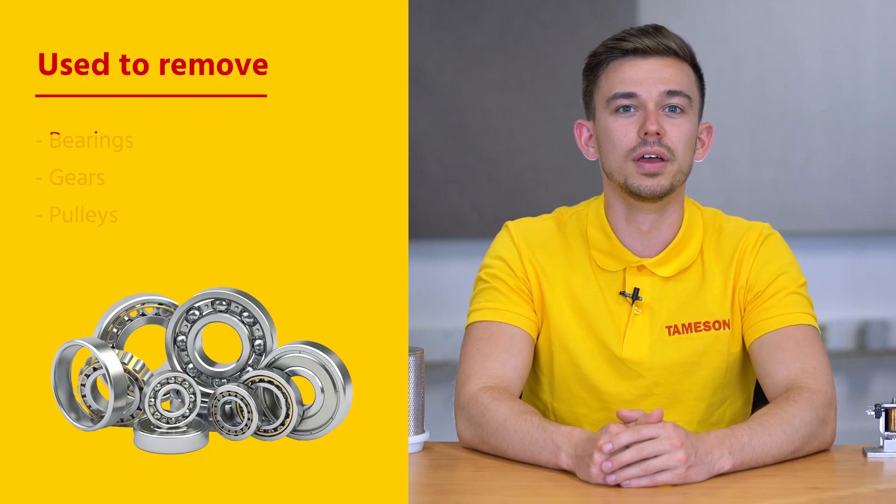Hi, I'm Jochem, an engineer at Thameson and today I'll explain how to use a bearing puller.